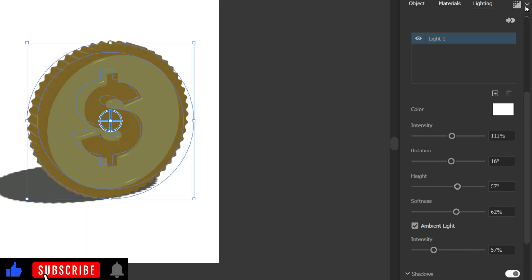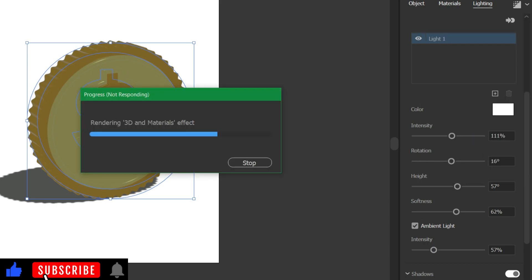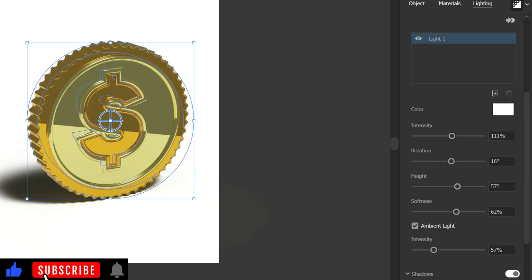Then, let's render the object. Click on this button and enable Ray Tracing. Then, click on Render. Wow, this is our realistic dollar coin.